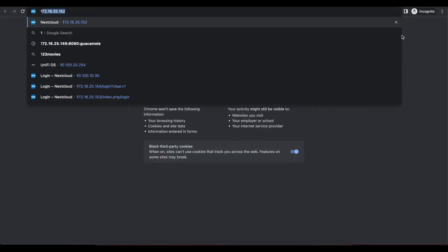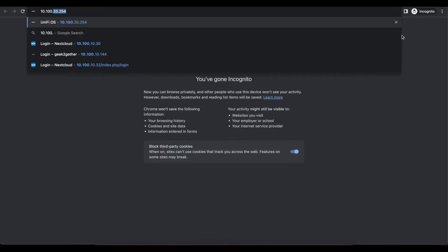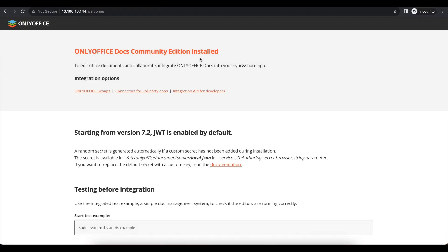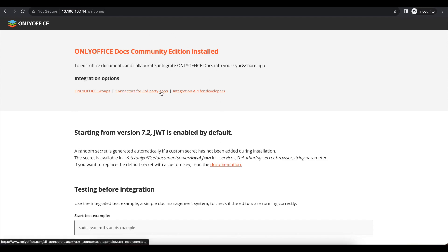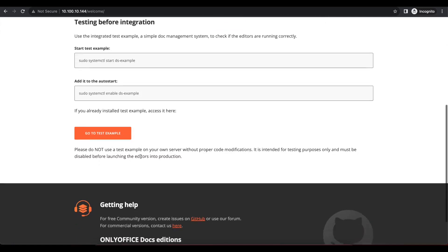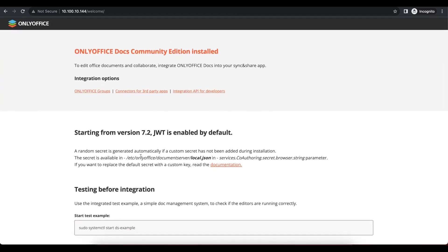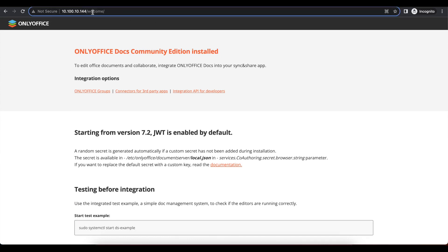We're going to go onto the browser and type in the IP address of that virtual machine. As you can see, when we try to access that Ubuntu virtual machine in our browser, the installation has successfully completed and we are presented with a welcome page for OnlyOffice. At this stage, OnlyOffice is working just fine, but we need to do some more setup.